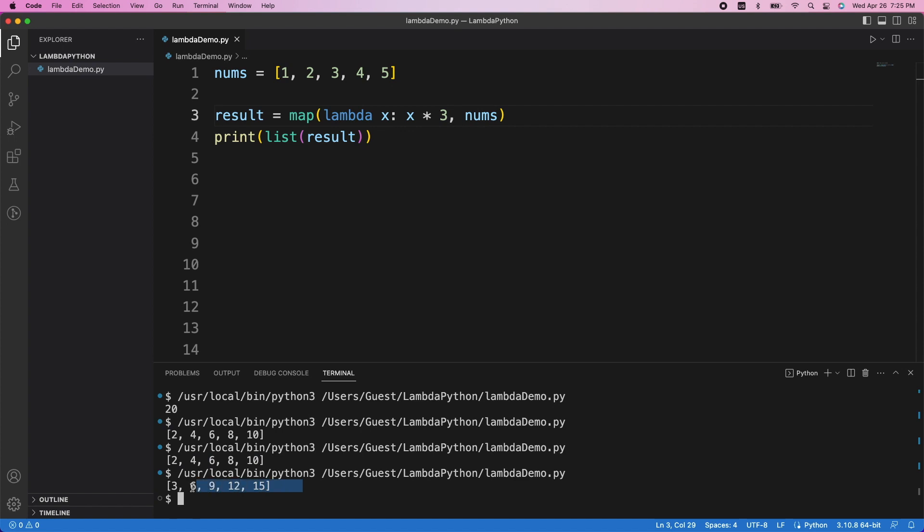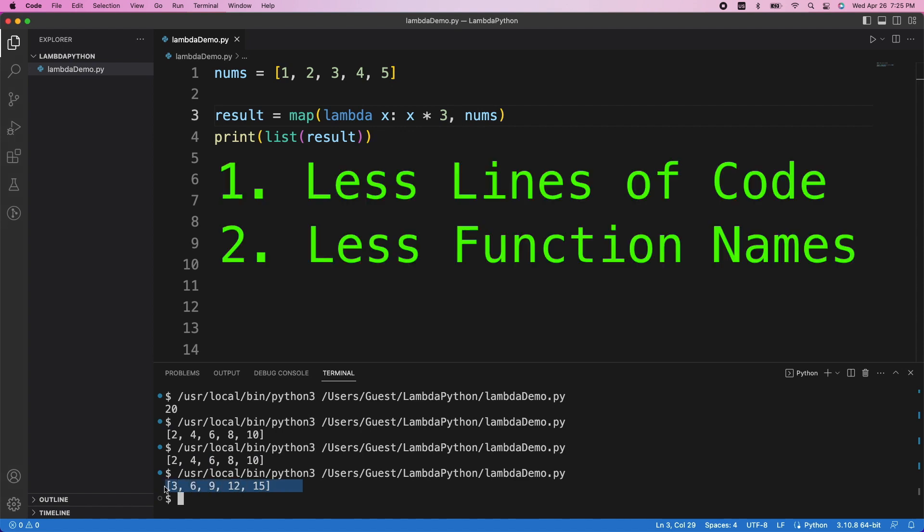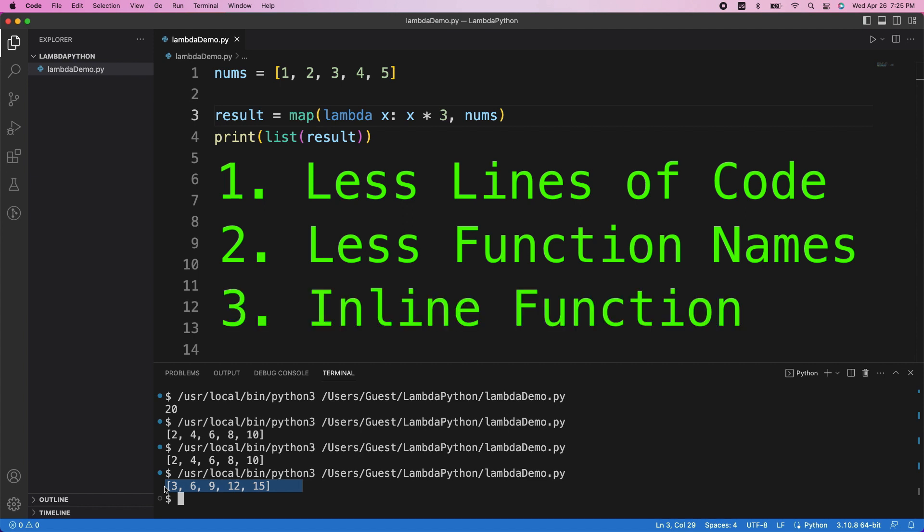So the benefits of writing it this way is that one, we saved a few lines of code. Two, we didn't have to clutter the namespace by thinking of a new name for the function. And three, we didn't have to jump around the code looking for the function definition. We wrote it in line so we can immediately see what it does.